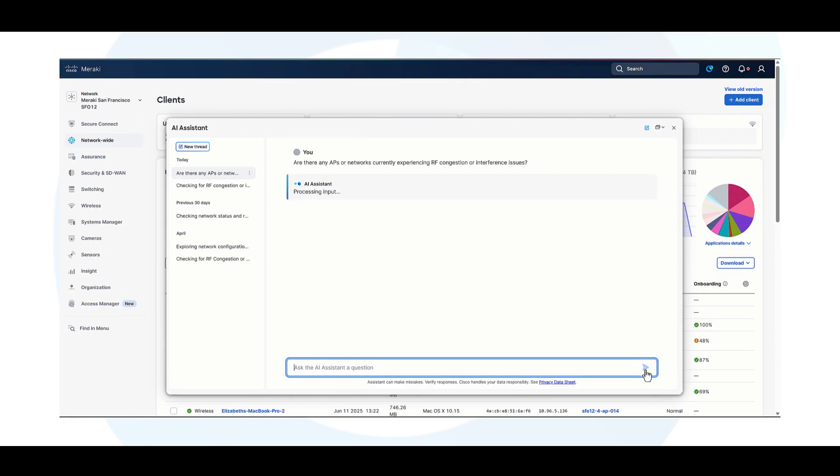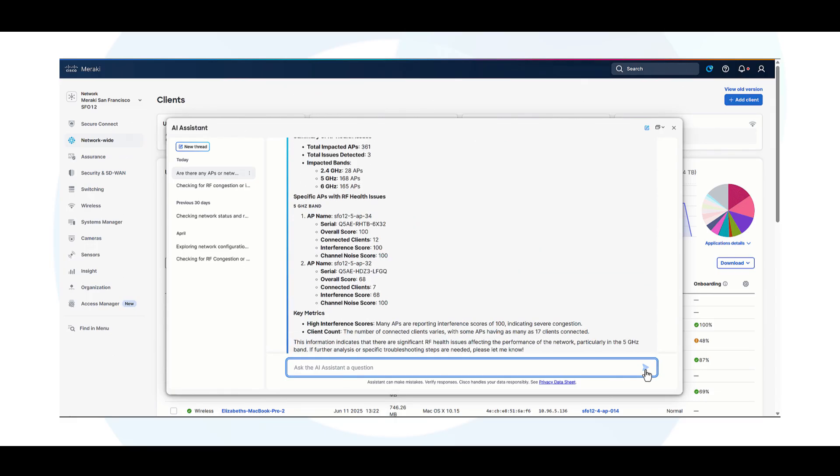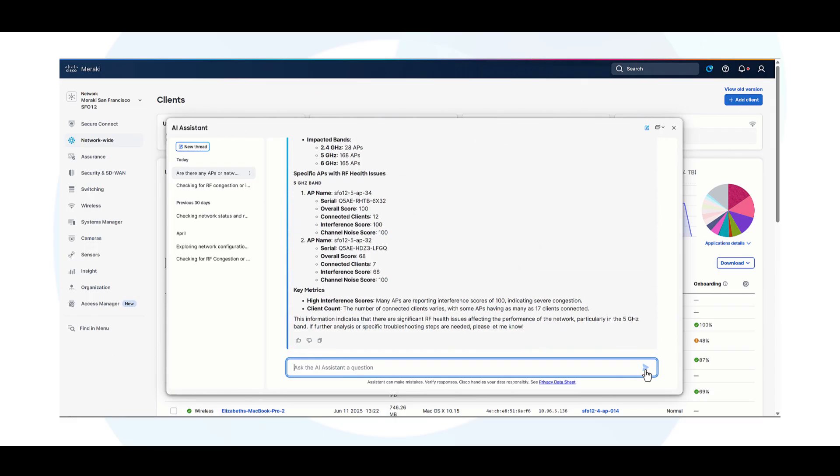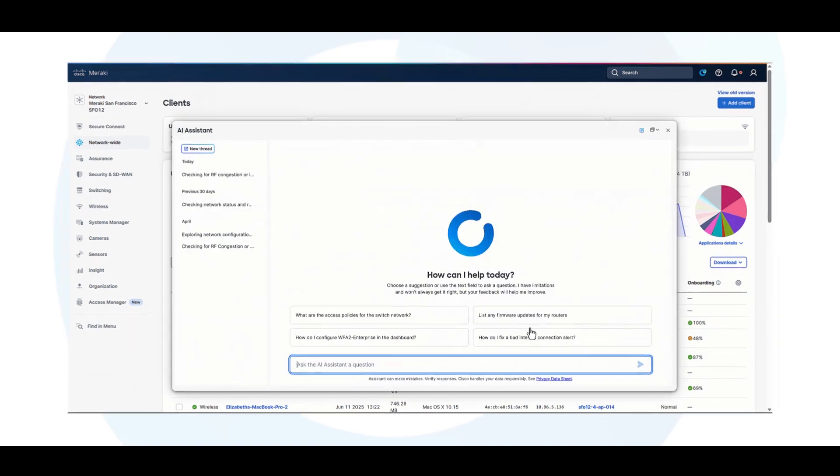Whether you're monitoring network health across your organization or managing device provisioning and configuration, the AI Assistant supports these tasks through intelligent, goal-driven workflows.